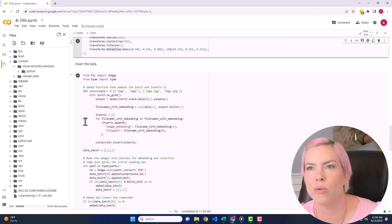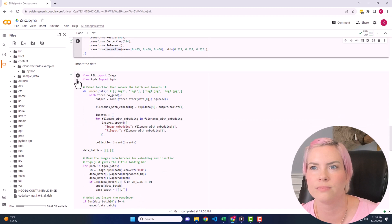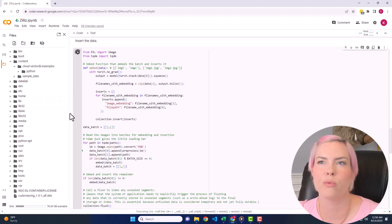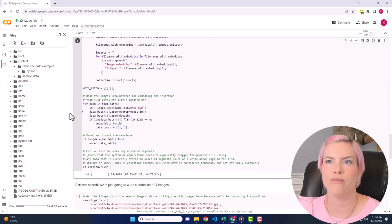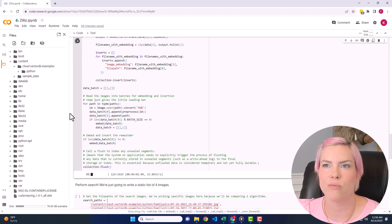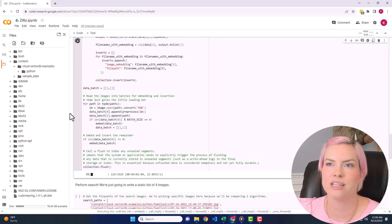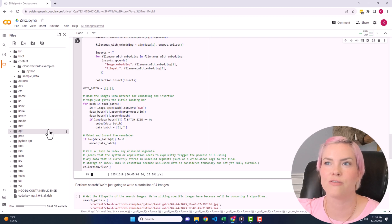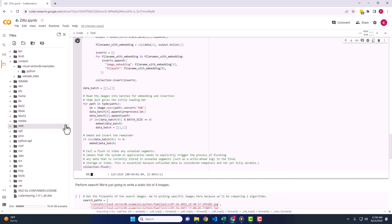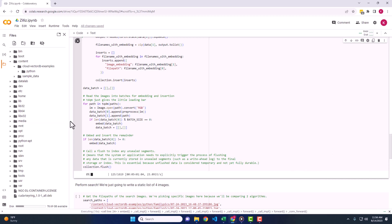Now we're going to insert the data. So this one takes a minute to run, but we're going to embed the function that embeds the batch and inserts it. Then we're going to read the images into batches for embedding and insertion. And here we're actually going to insert the data.